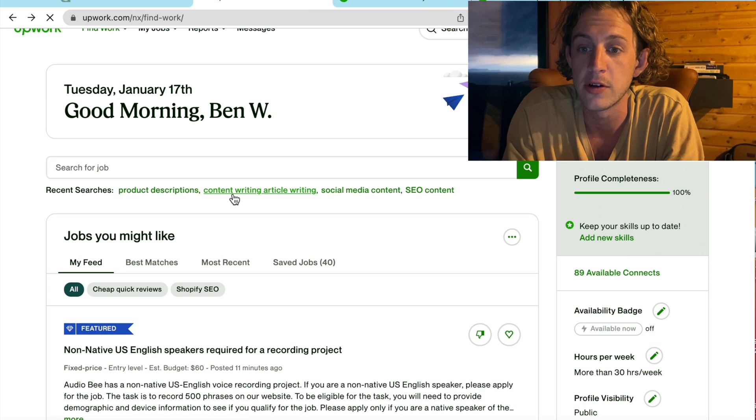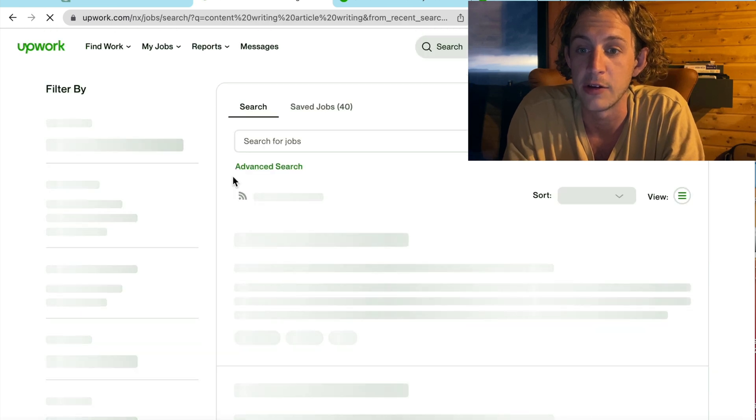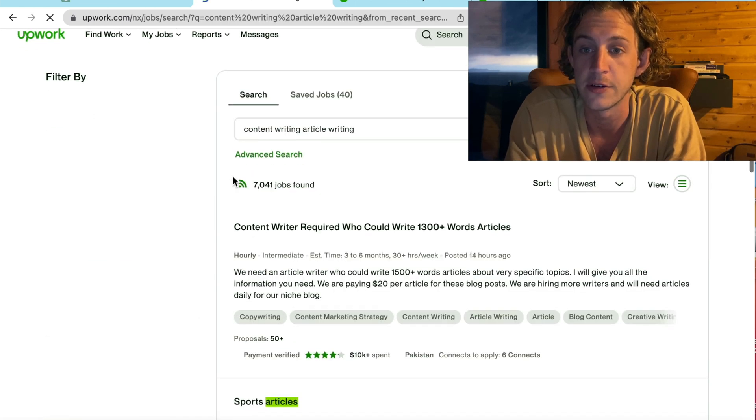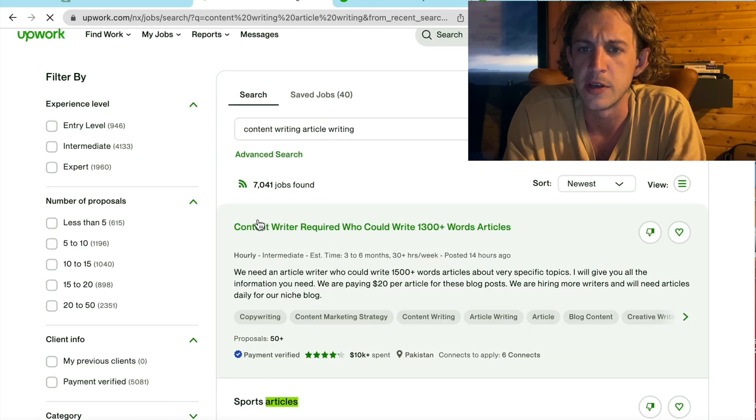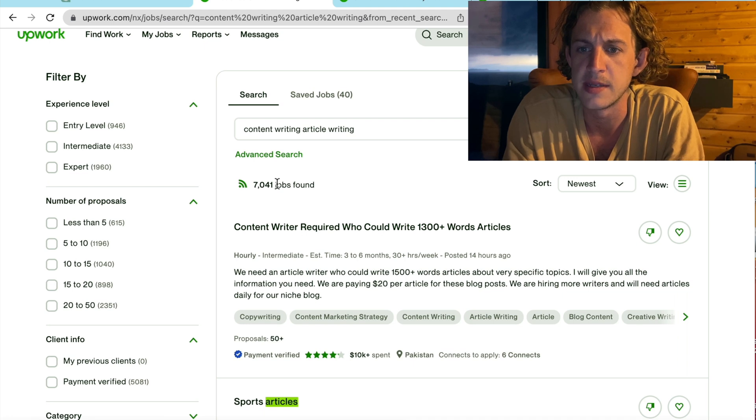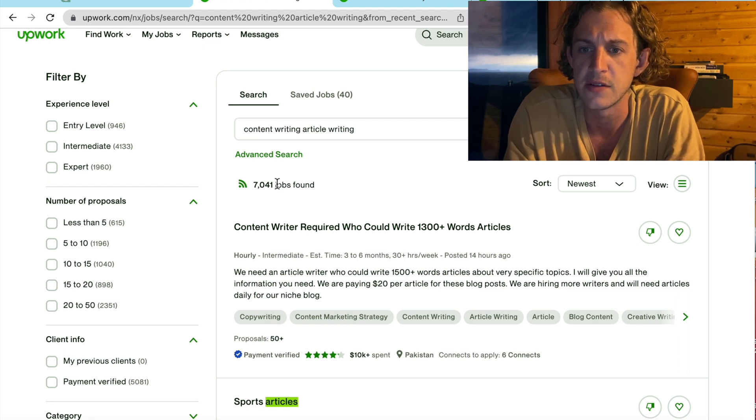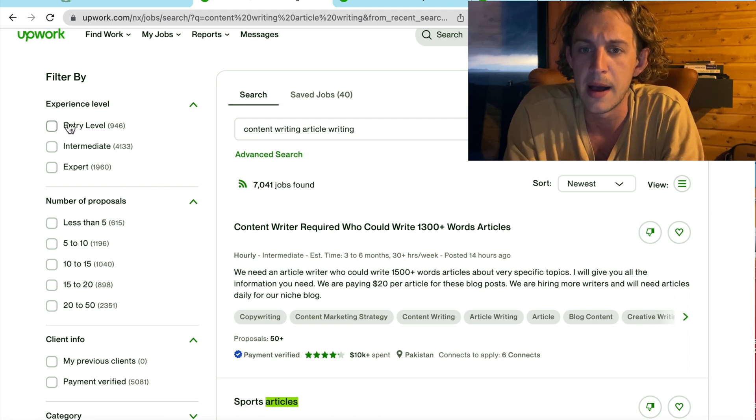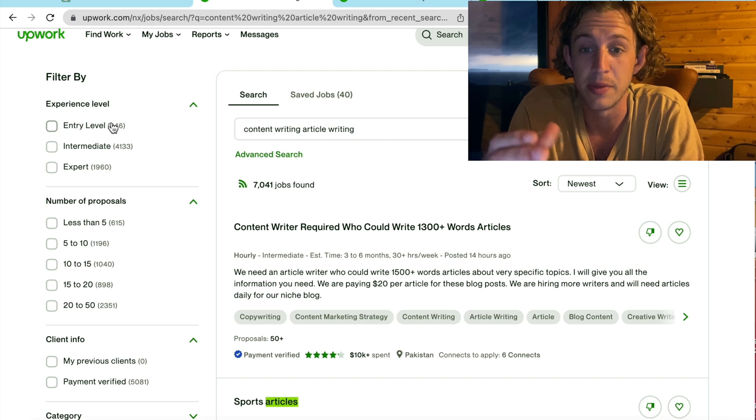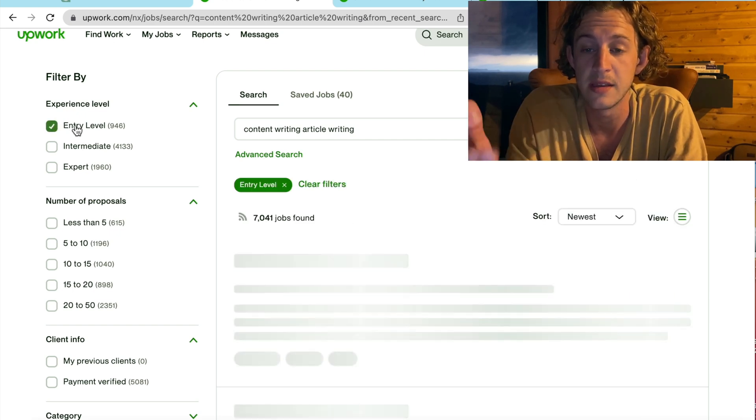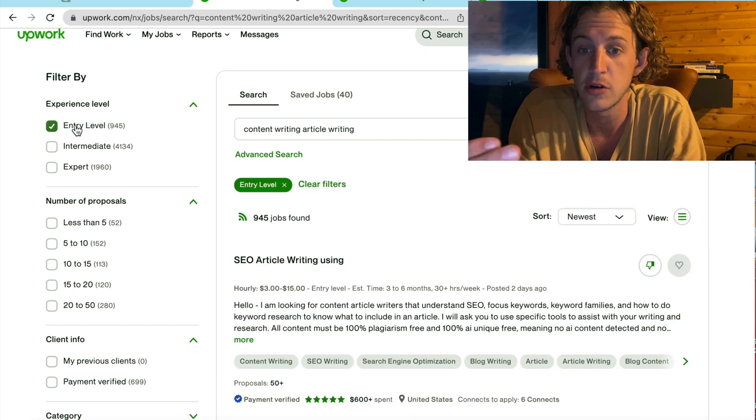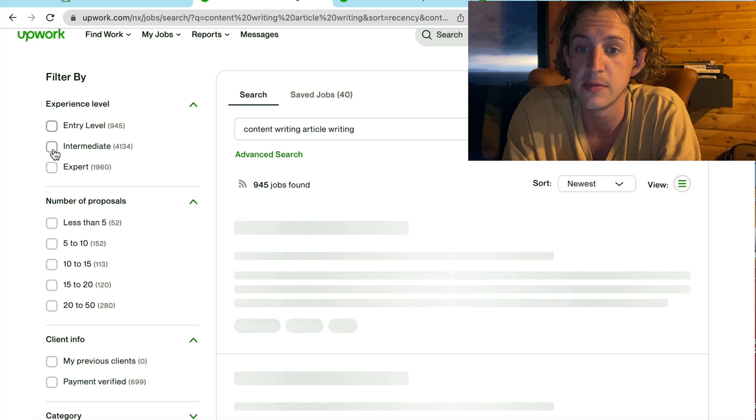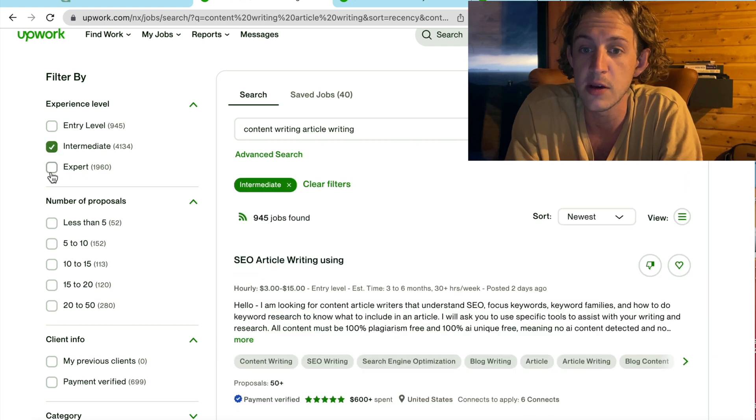So when I'm looking for jobs, I want to make sure that I'm setting the right filters. You can see there's 7,041 jobs available. But I'm going to remove the entry level ones. If you're a beginner, you might want to hit the entry level because that's easier for you to get a job. But we're going to go into intermediate and expert to start with.